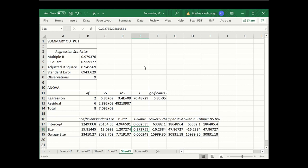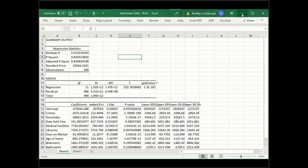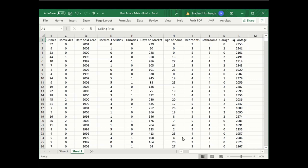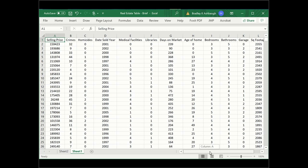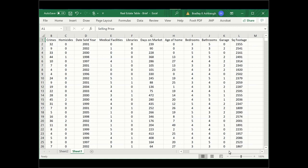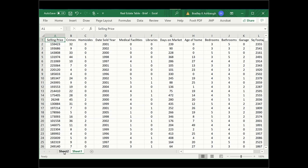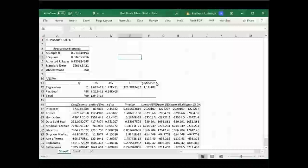This is what we do with our regression. Now, I did a pretty easy problem. You're going to do a harder problem. Your harder problem is this real estate table. And in this real estate table, we have a lot more variables. We still have selling price. So we're going to try to predict price. But now we're going to include, okay, how many crimes are in the neighborhood? How many homicides are in the neighborhood? What's the year it was sold? Medical facilities. How many are they nearby? Are libraries nearby? How many days on the market is it? What's the age of home? Bedrooms, bathrooms, garage, square footage. There's a lot more data. And some of these may be more important than others. I've already run the regression on it because there's actually 500 data points on here. And this is what we get.